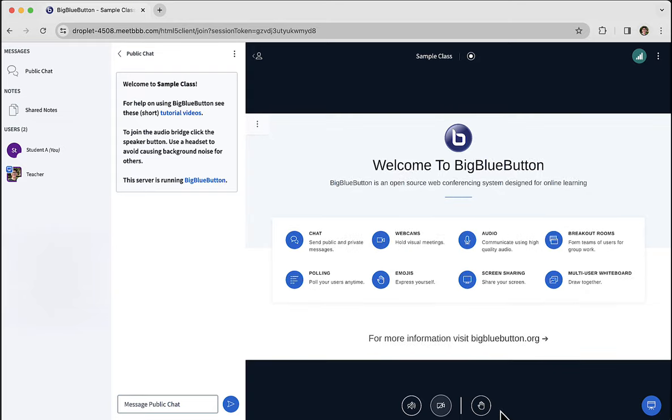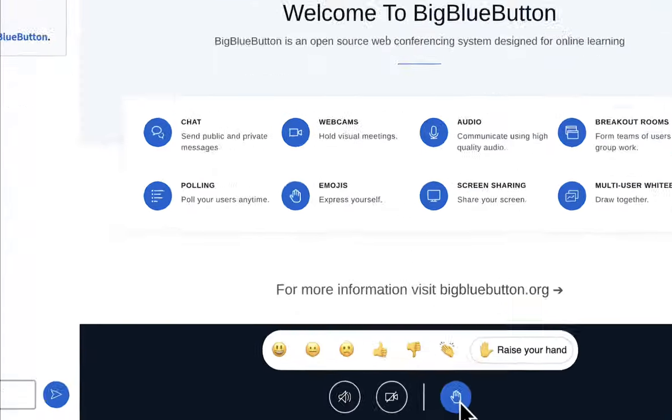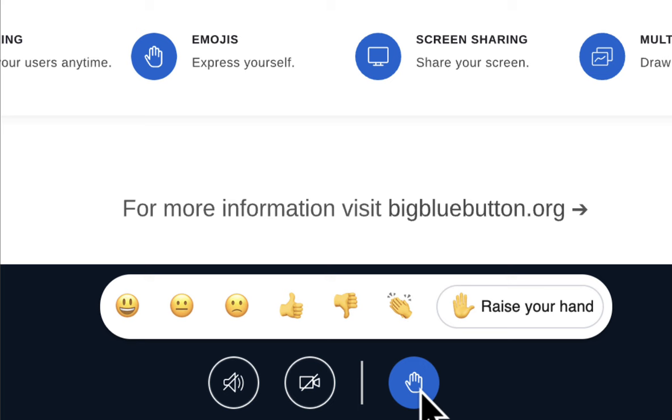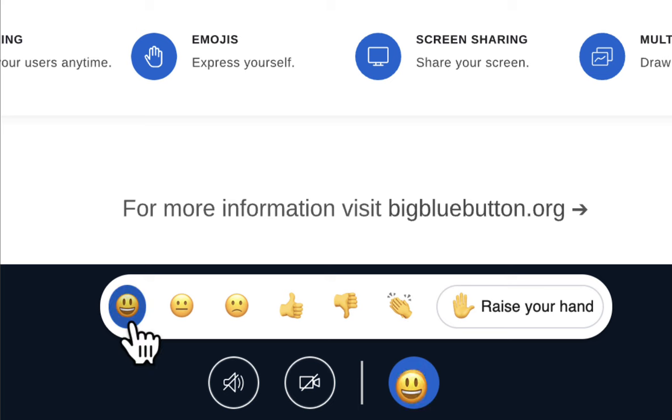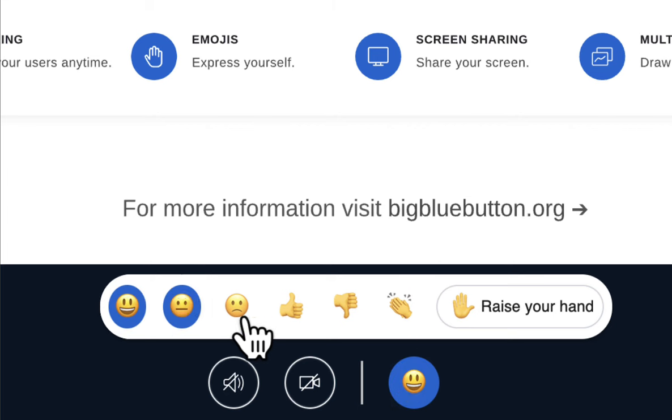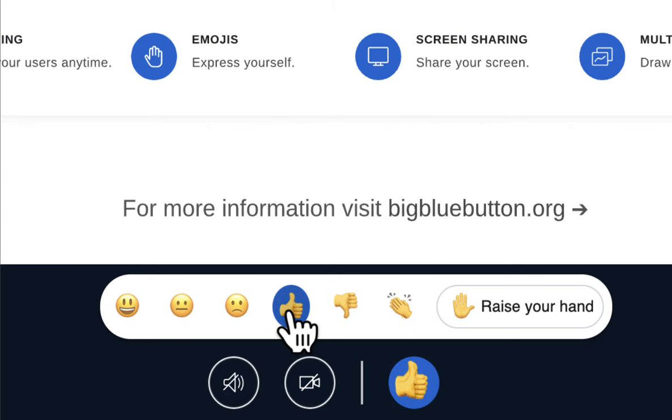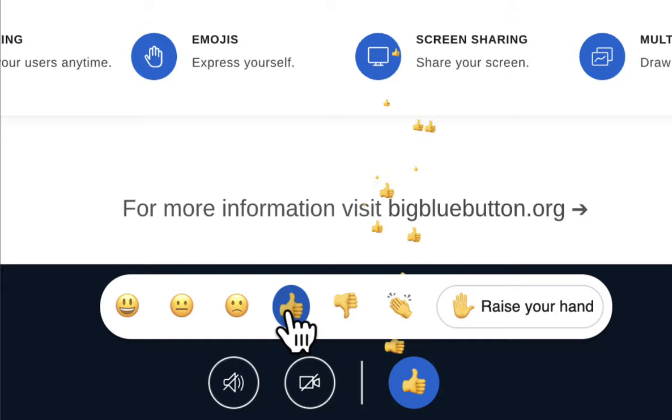The next icon is the reactions bar. Here you can give reactions to the session. Sometimes the instructor would say 'what do you think?' You can give a happy or maybe a thumbs up. If you want, you can click it multiple times to give some animations. It's really cool and fun.